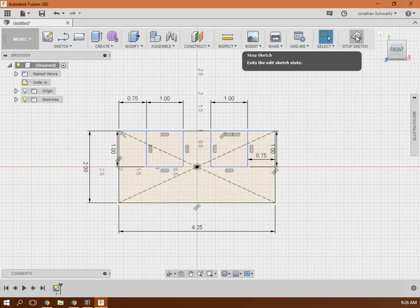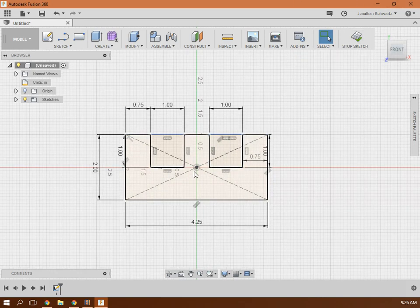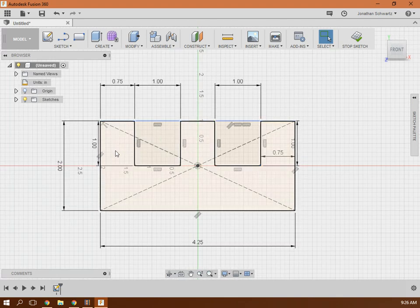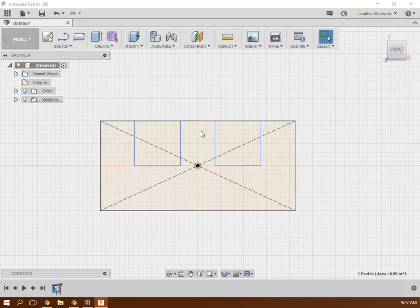So we're all in sketch mode right here. We're all done sketching. It is contained. So that's our part right there. So we're gonna stop sketch.